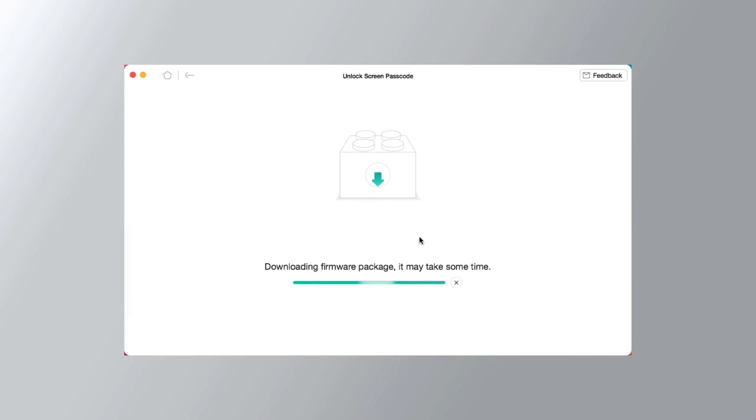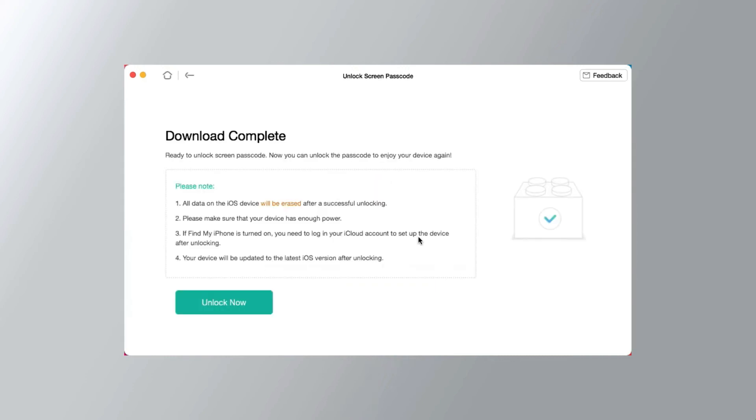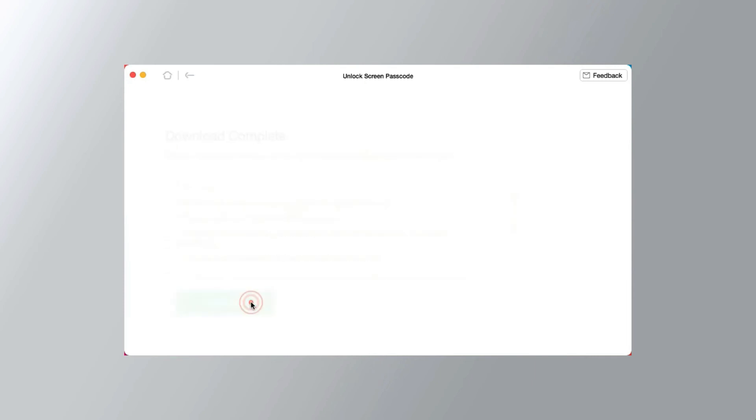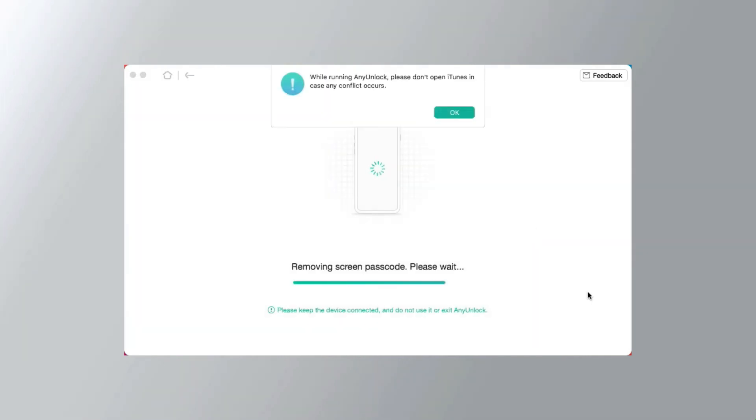Now that the download is finished, click Unlock Now to proceed. Keep your device connected throughout the process, avoiding any unplugging or use, as it could necessitate starting over.